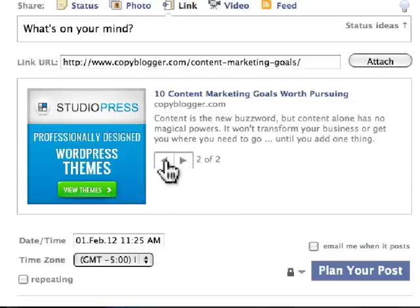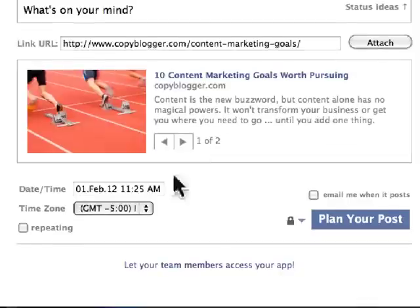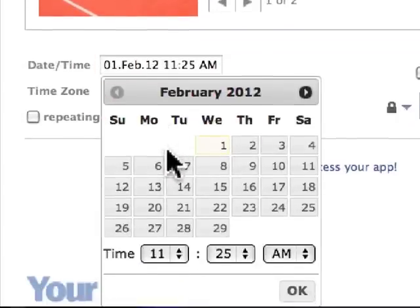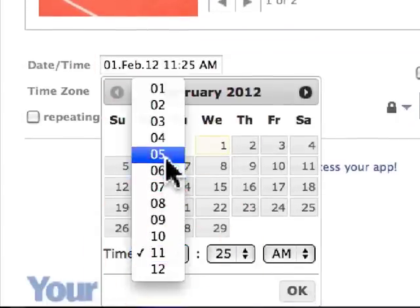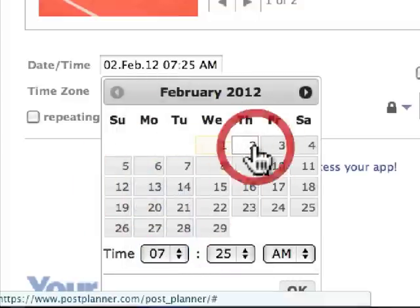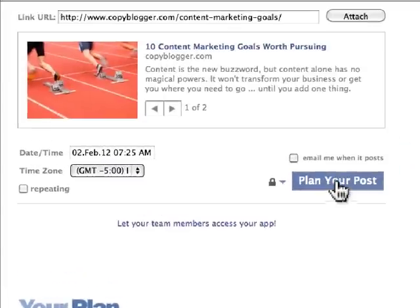I can also change the picture. I'm going to keep it at this picture and I can schedule it. So I can say it's late at night and I want this thing to go off at seven o'clock in the morning — say 7:25 AM. It's going to go off tomorrow morning. I click on 'Plan Post' and then it's scheduled.